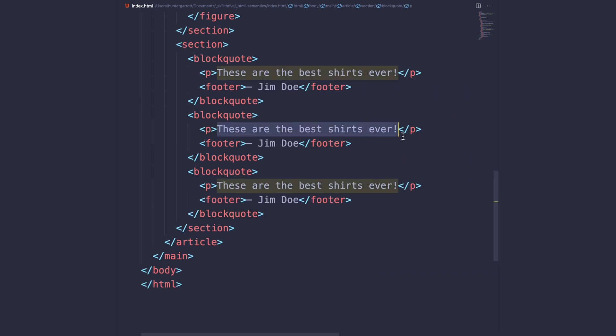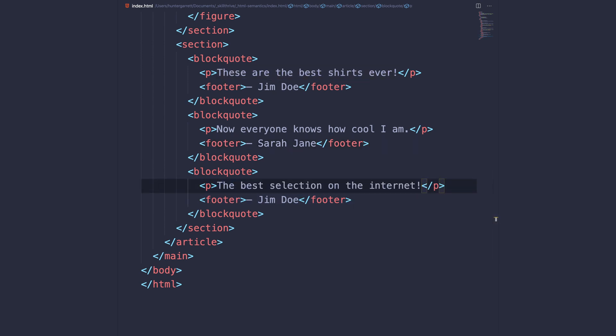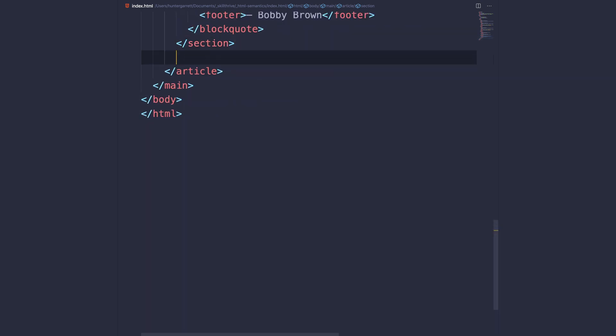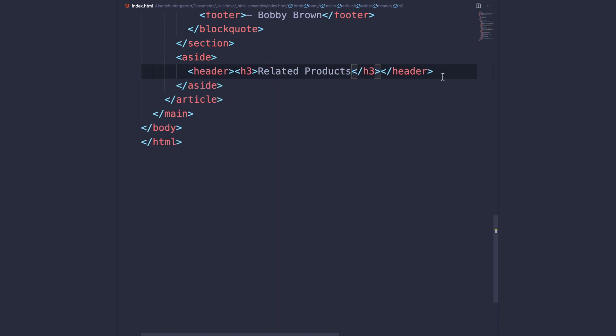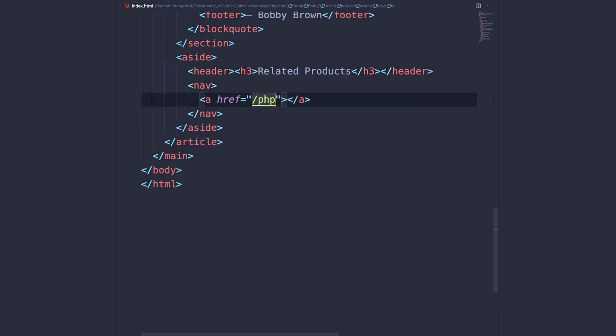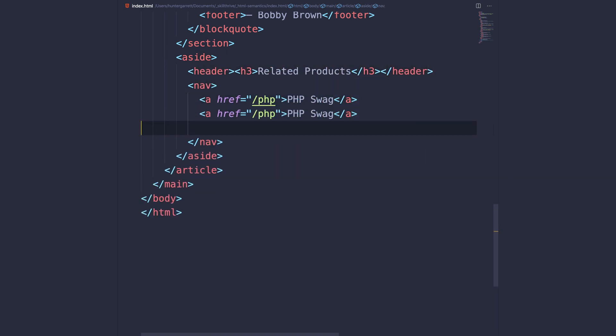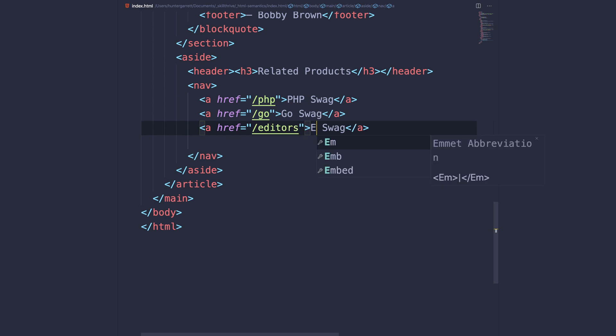The last element we'll add in the article is an aside element that will hold a navigation for related product types. We'll also add a header here with the heading that explains the aside's content.